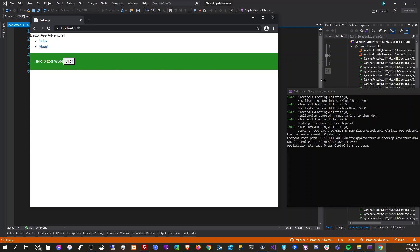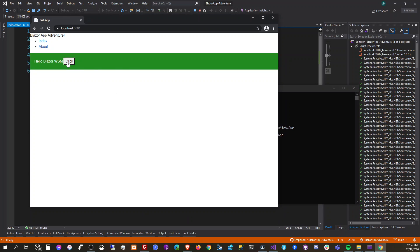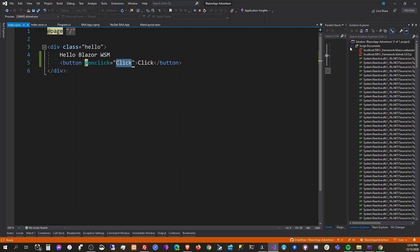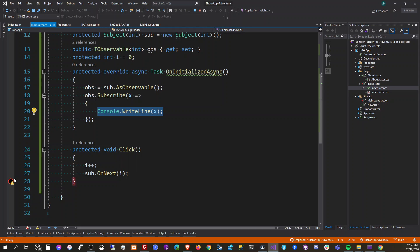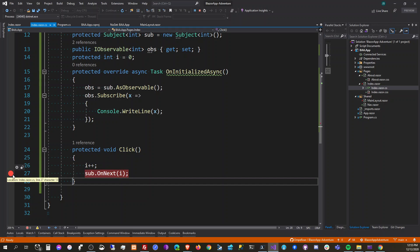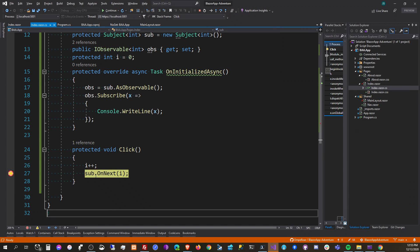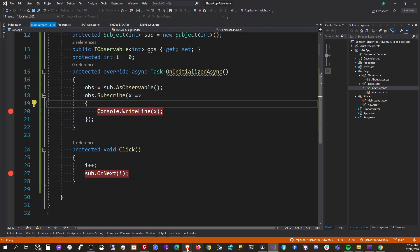We're clicking the button repeatedly to test the observable subscription — click, click, click... it's working.